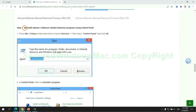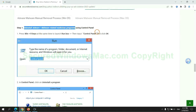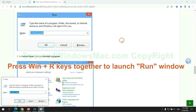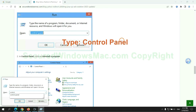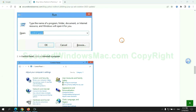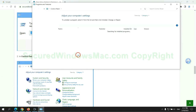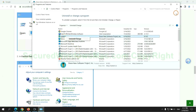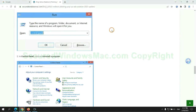First step: uninstall malicious programs related to the virus. Press Win plus R together to launch the Run window. Type 'control panel', then click Uninstall a Program. Right-click on the malware and click Uninstall.